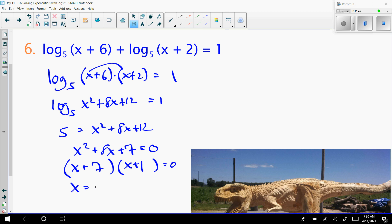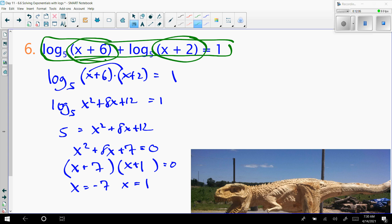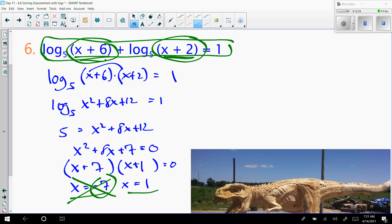So x equals negative 7 and x equals 1. However, we have to check for extraneous solutions. Go back to your original and check if plugging in your answer makes the argument of any log less than 0 — if it does, that's no solution for that value. With negative 7: negative 7 plus 6 equals negative 1, which is less than 0, so negative 7 does not work. Therefore, x equals 1 is our answer. Checking: 1 plus 6 is 7, and 1 plus 2 is 3 — both greater than 0, so x equals 1 is valid.